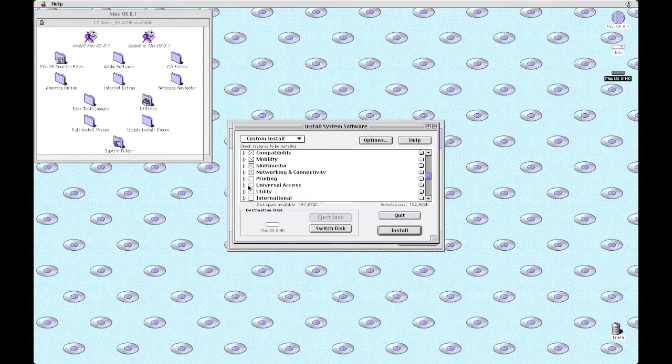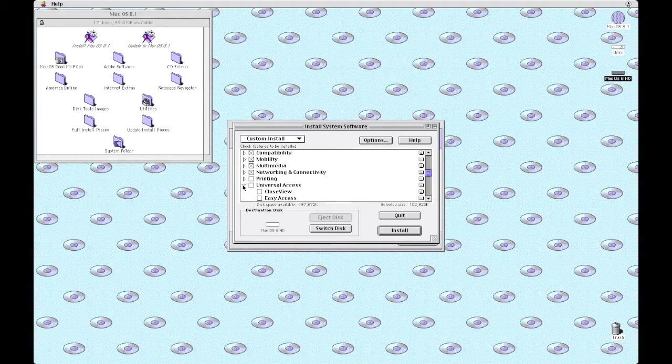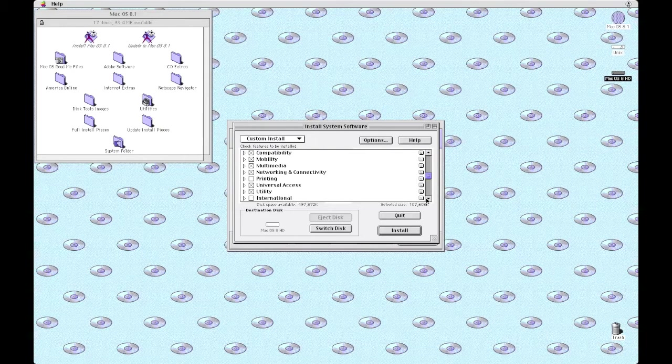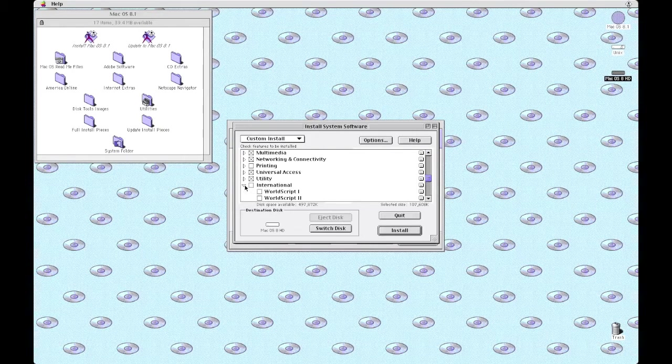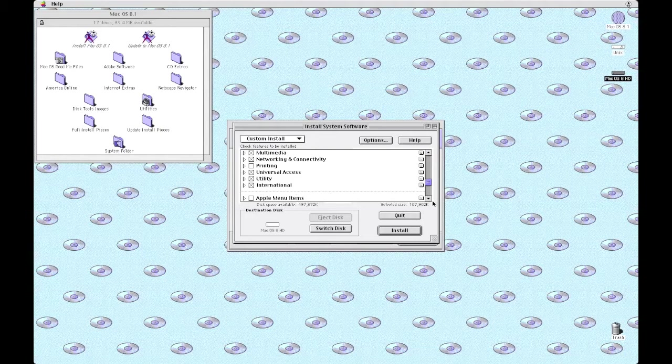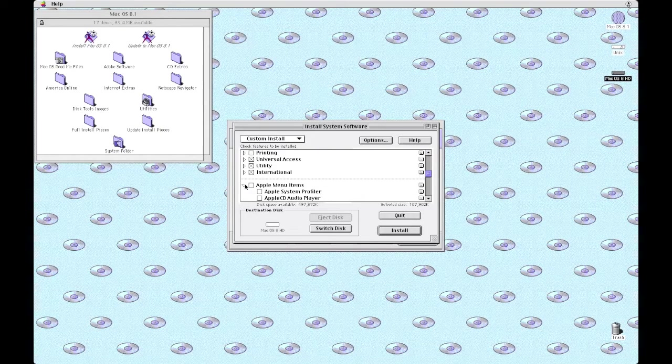Of course I don't really need the printing thing, the printing drivers, because this is not going to be used to print anything. This is just going to, personally, be used to run some old software.